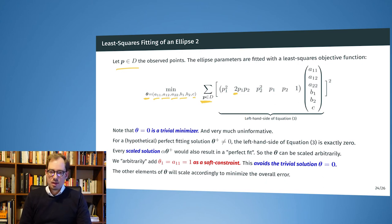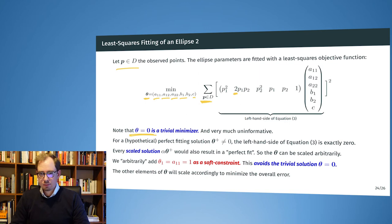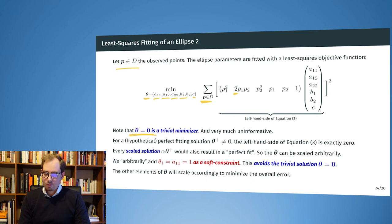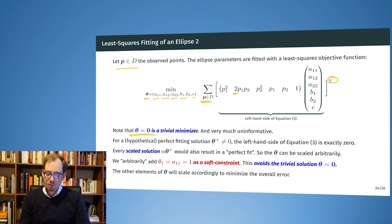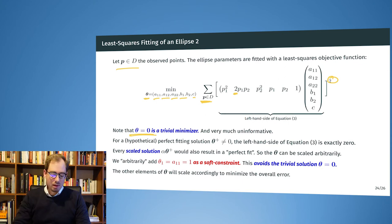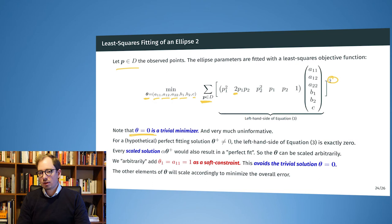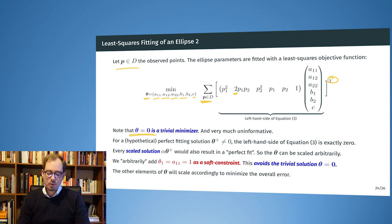There is a trivial solution: theta equal to the zero vector. For this solution, the expression from equation 3 is always exactly zero, and since we are minimizing a quadratic function, exactly zero is the best result we can have. So the optimizer always has an incentive to converge to this trivial minimizer, which tells us nothing about the structure of the ellipse — a result we would like to avoid.